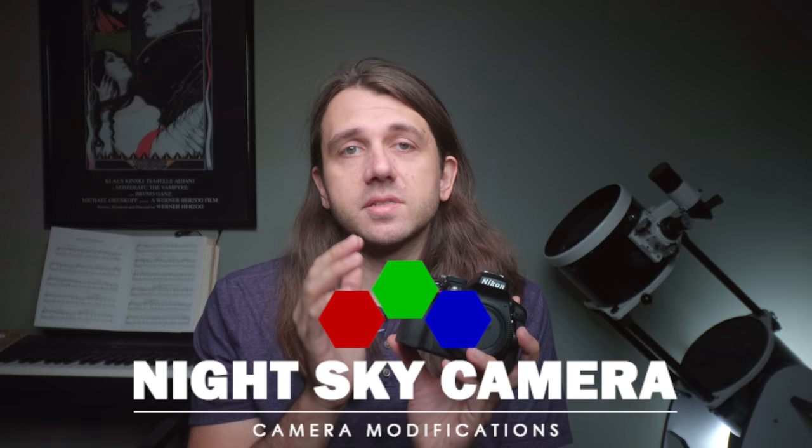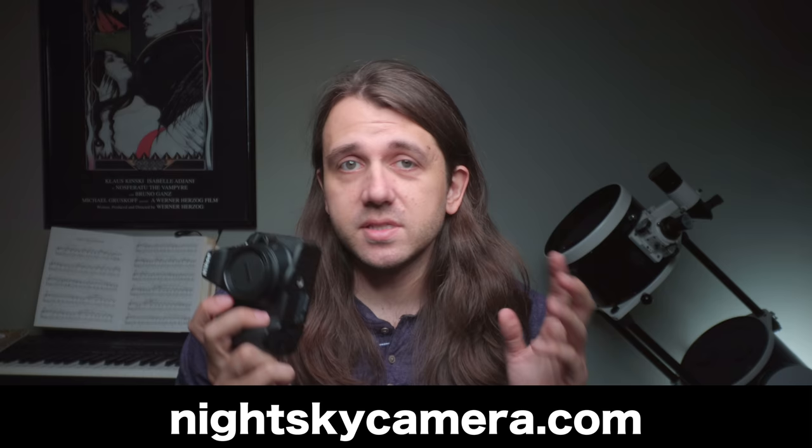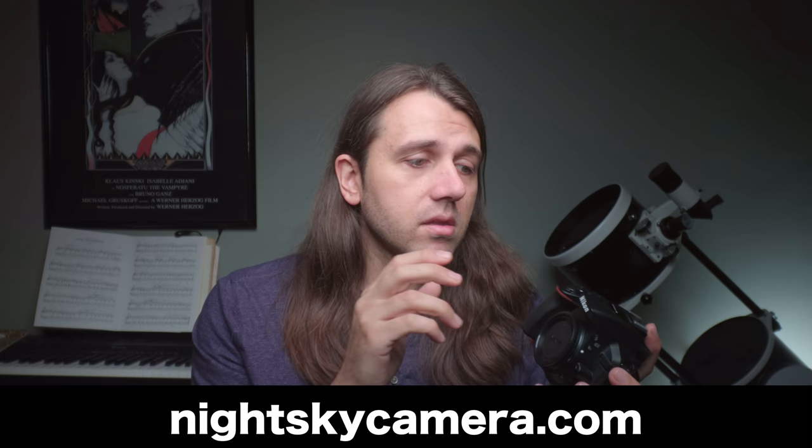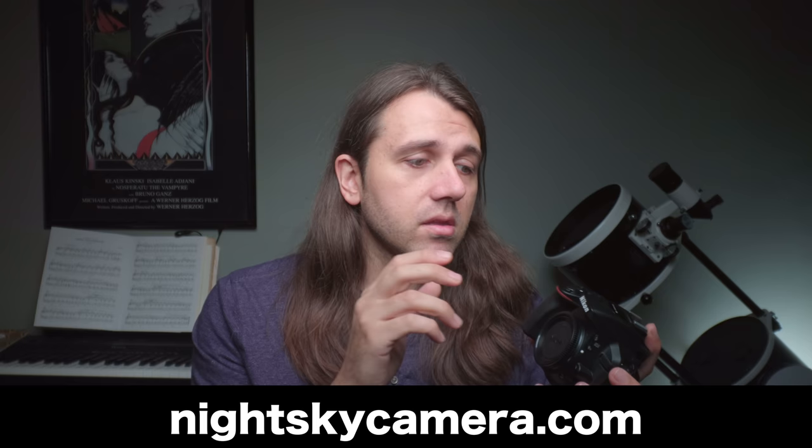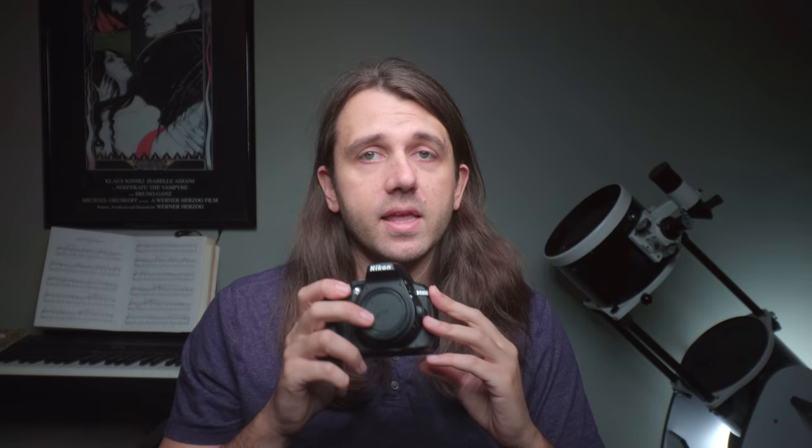A quick note before we dig into this comparison: I received this full spectrum Nikon D5300 from Night Sky Camera, who were interested in letting me use this camera for the channel however I wished. Night Sky Camera is an awesome business out of Vancouver, Canada. They sell pre-modified Canon and Nikon DSLRs, or they can modify your DSLR if it's one they work on. This particular Nikon D5300 is a full spectrum mod, so it can be used for infrared photography with an IR pass filter. They also changed the positioning of the sensor so that autofocus should still work. I don't have any Nikon lenses to test that, but I do believe them. It's a very cool camera and I've had a blast using it.